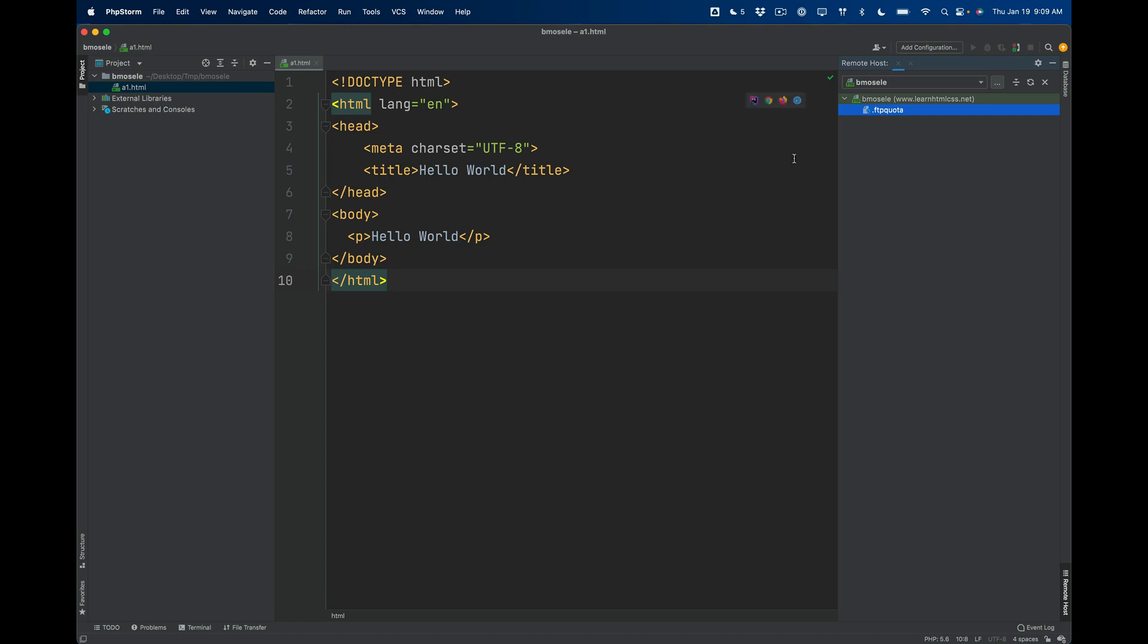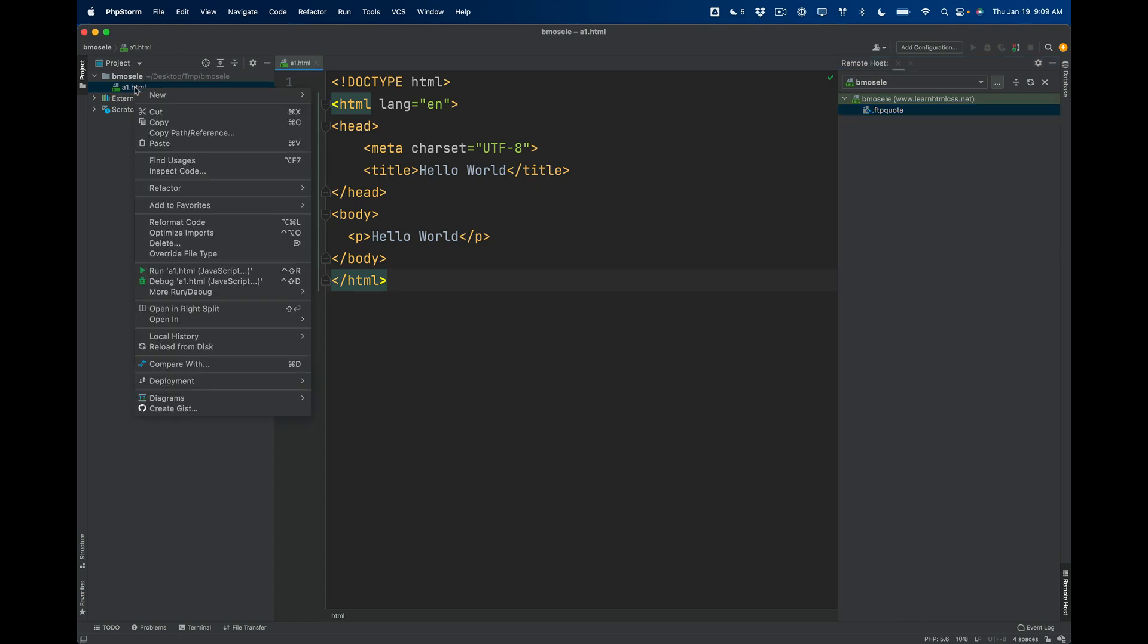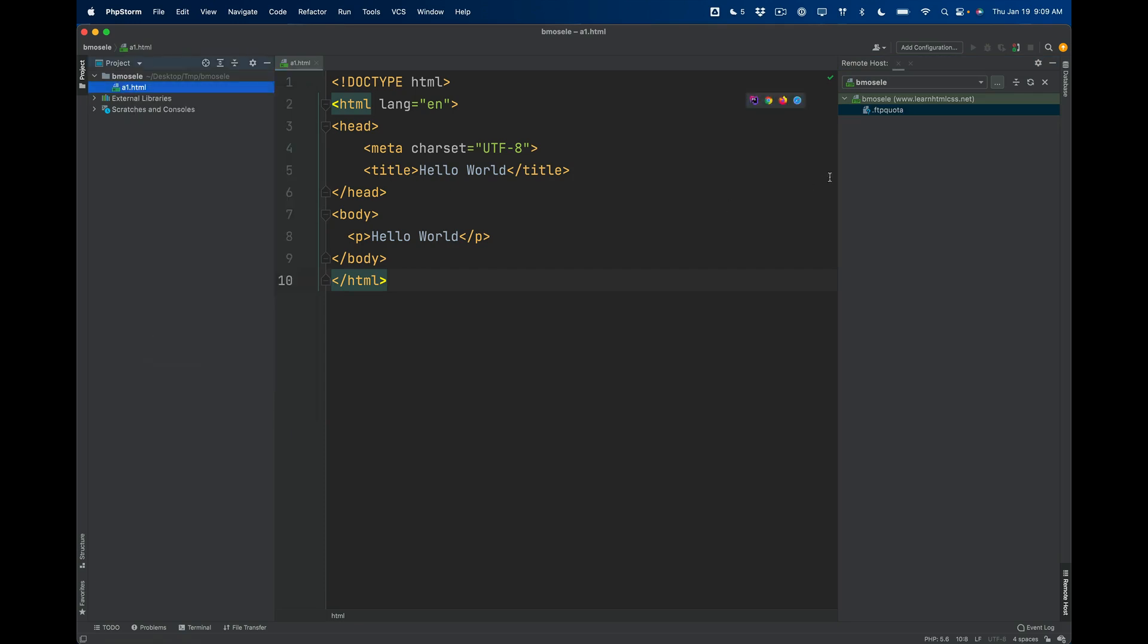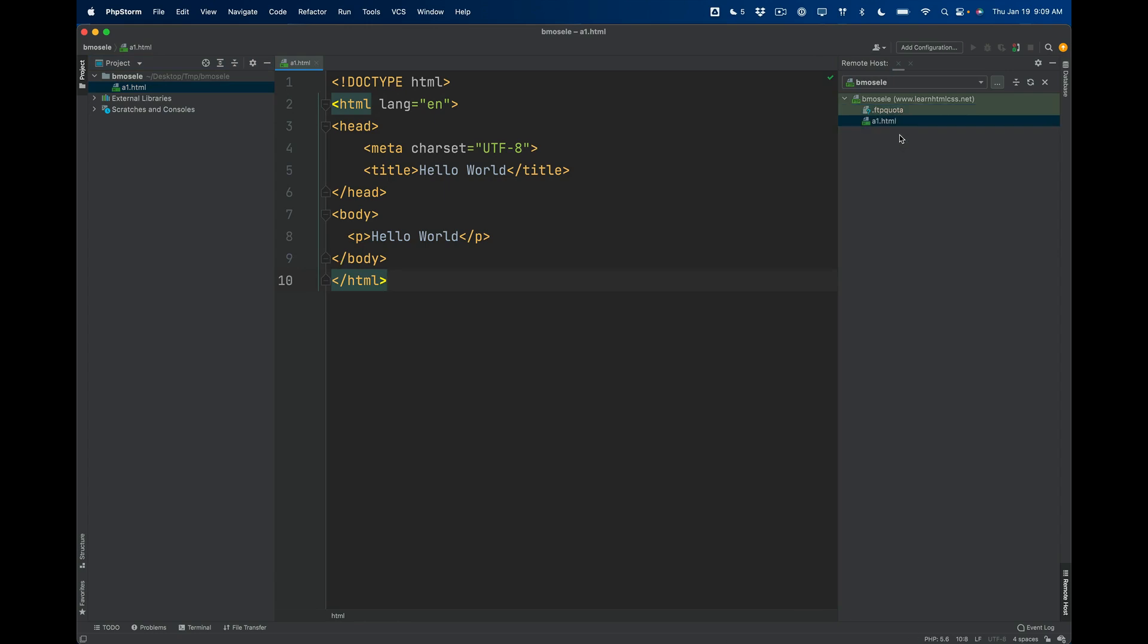So if you're one of those folks where this Deployment menu is grayed out, then after you hit Browse Remote Host you can actually just take this file and drag it across and put it on the web server. And it'll upload it in just the same way. That method should work for you as long as you're able to connect to the web server.